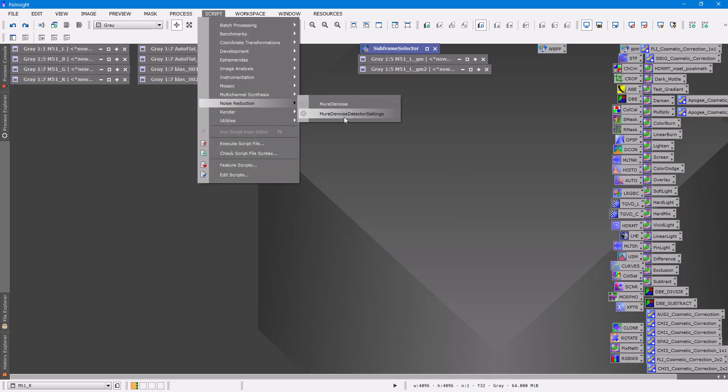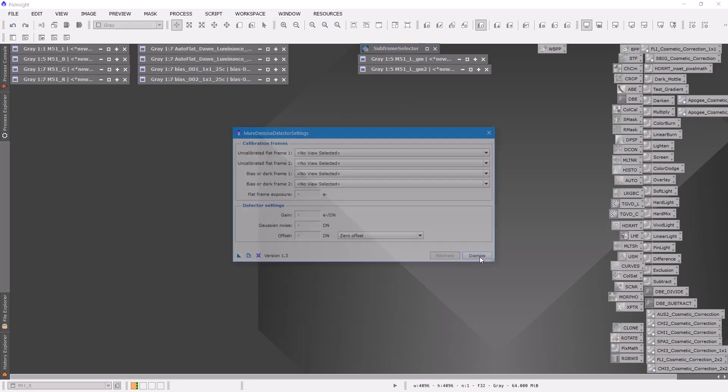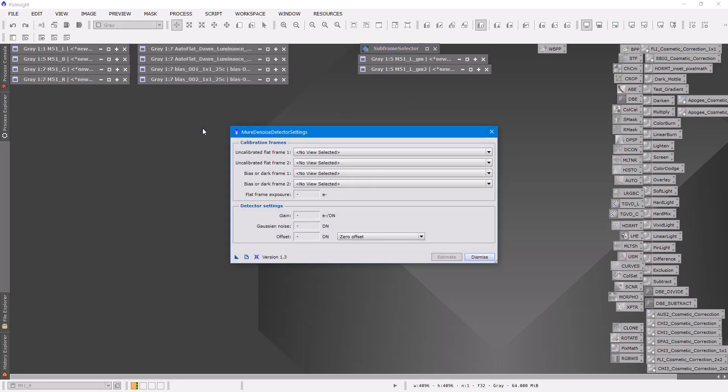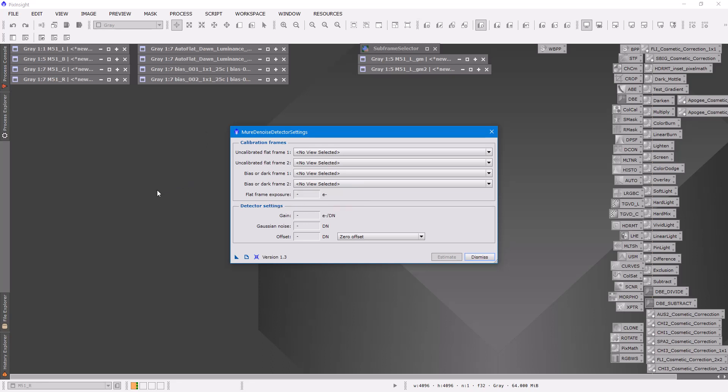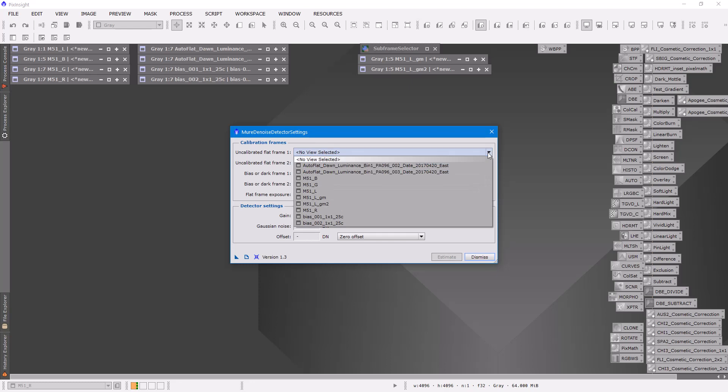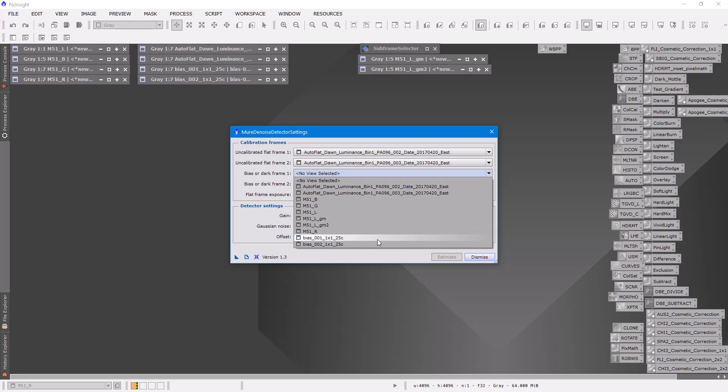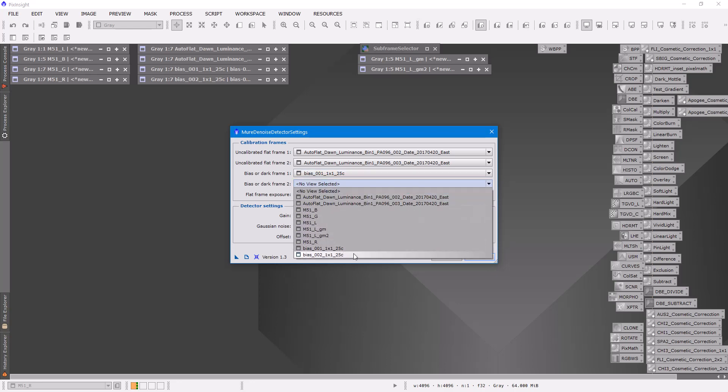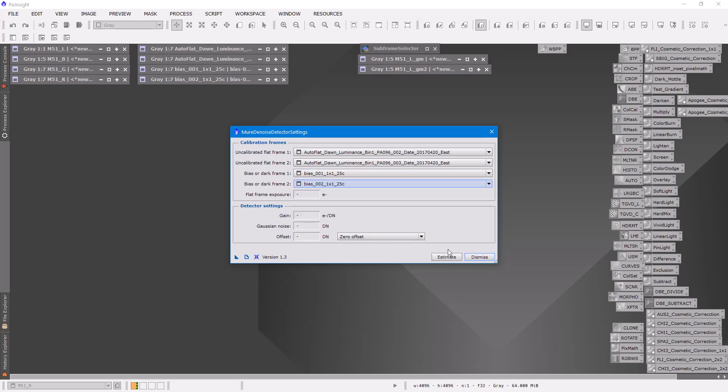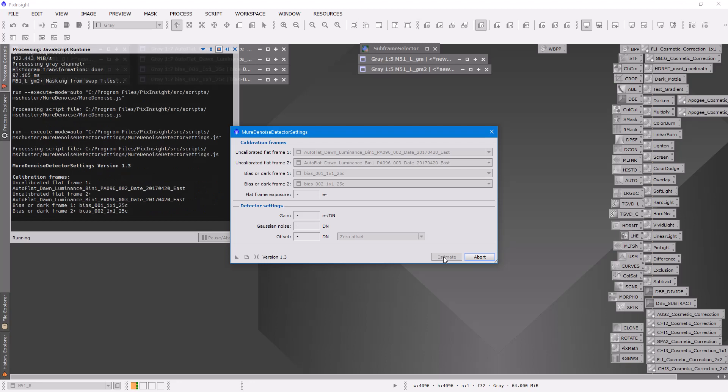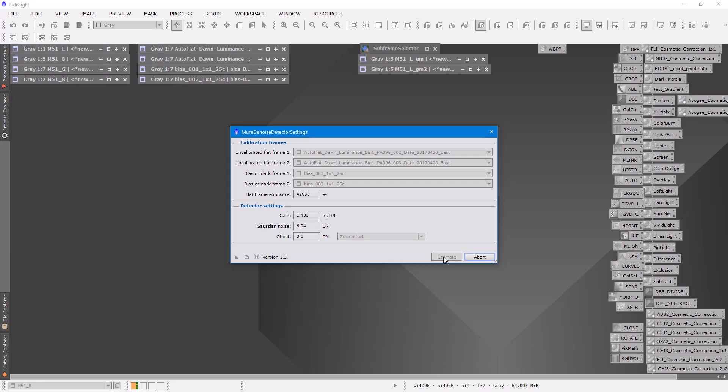And there's this Muir Denoise detector settings. You click on that and you need two flats and two biases or two flats and two darks. So I have opened up two flats and two biases and you click in here and populate it with your two flats and your two bias images and then click estimate. And it will go through and read those, do its magic, and you'll end up with 1.433 and 6.94. So write those down.